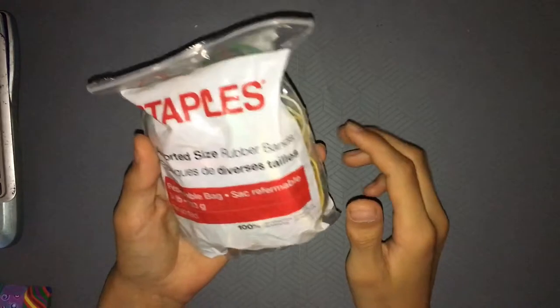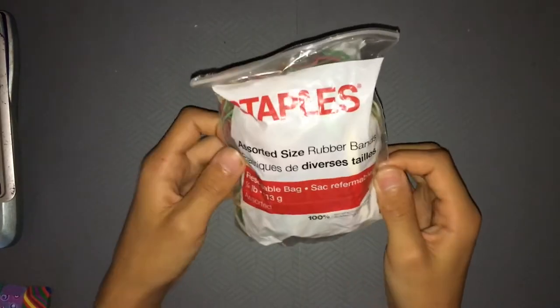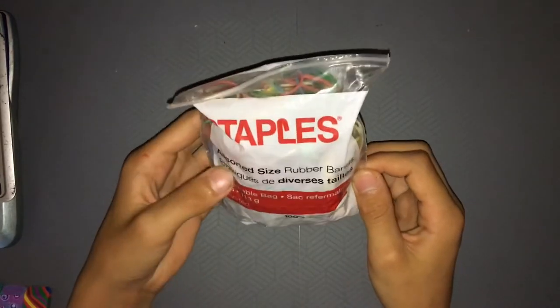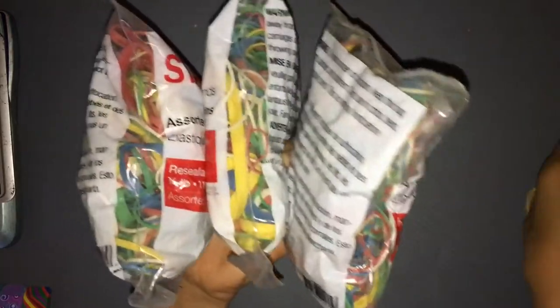Now, if you need rubber bands, these ones are a dollar at Staples, Canadian. Assorted size rubber bands. You can use these in a few videos. I got three of them. I use these sometimes. It's not really sealed up properly.